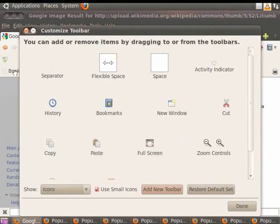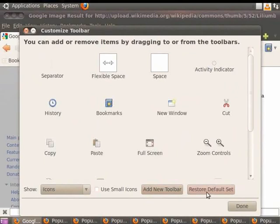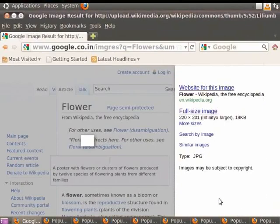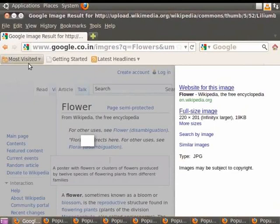To remove a toolbar, click on Restore Default Set button. In order to maximize the contents area, we can reduce the size of the icons. Check on the checkbox entitled Use Small Icons. Click Done to close the dialog box. We see that the size of the icons has become smaller.